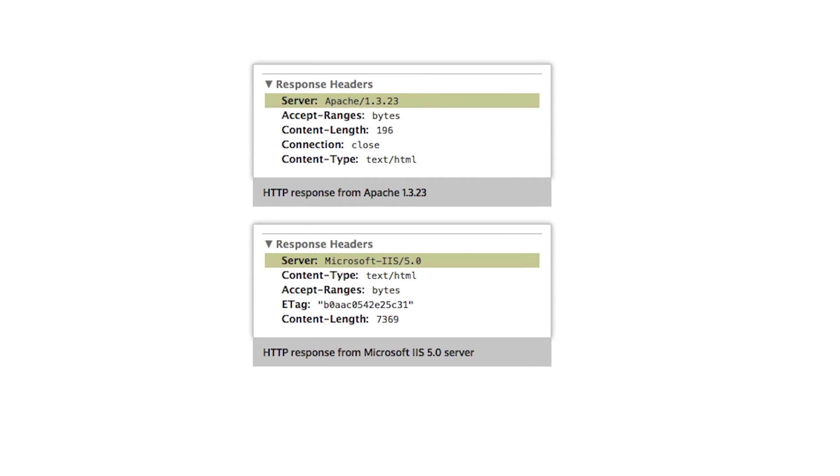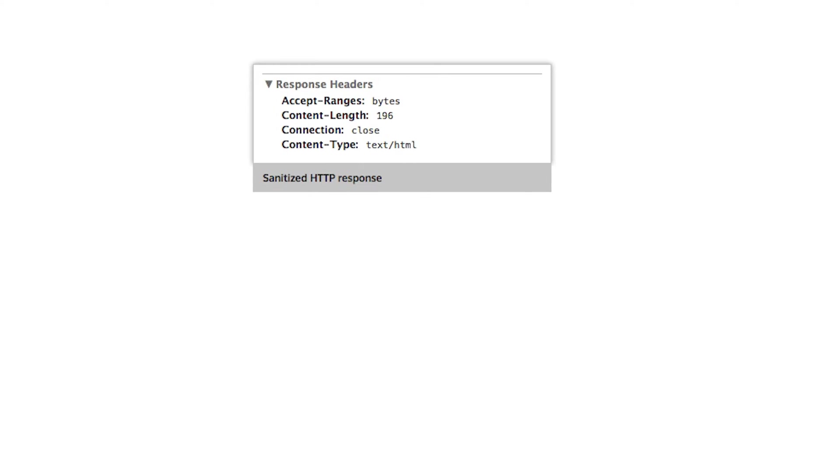The first thing an attacker will try to figure out is what web server you are running and the language it is written in. Many web servers describe this information in HTTP headers, which is great advertising for the web server vendor, but bad news for you. Listing the web server in the HTTP headers does nothing for your users, but will tell an attacker which exploits they can try. Make sure that you turn off this feature in your web server configuration, or even better, misreport the web server.